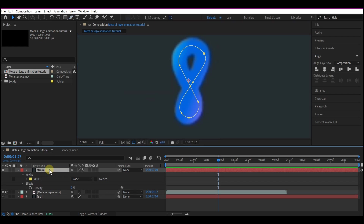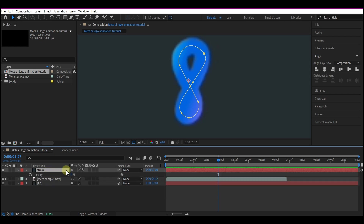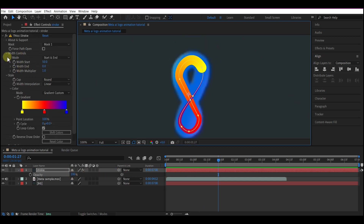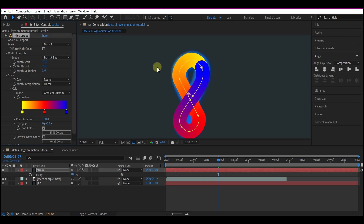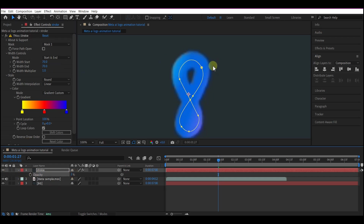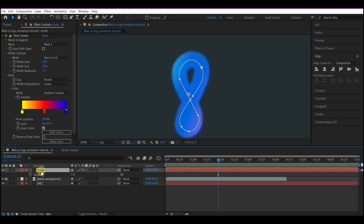Temporarily bring the opacity back up to 100% — hit T on your keyboard — so we can see the plugin we just added. We're going to make some changes to the properties: set the Start Width to 70 and also set the End Width to 70. Now we need to pick our colors. Before we reveal all the colors on the logo, we first need to set a keyframe for the path.